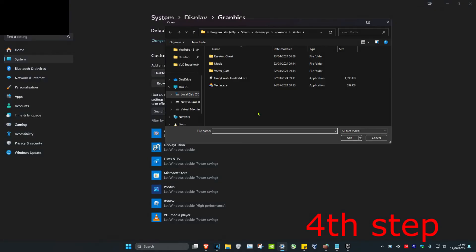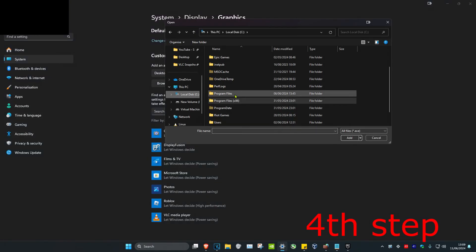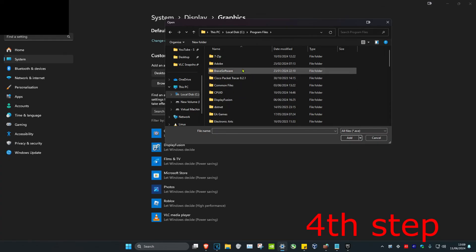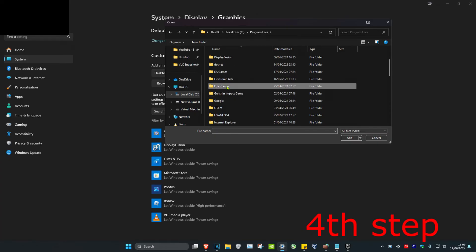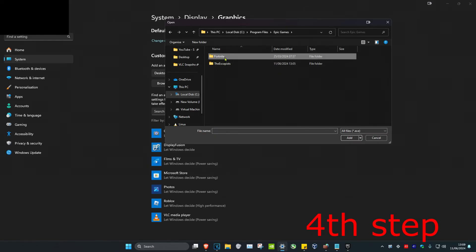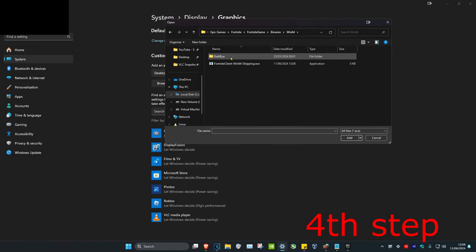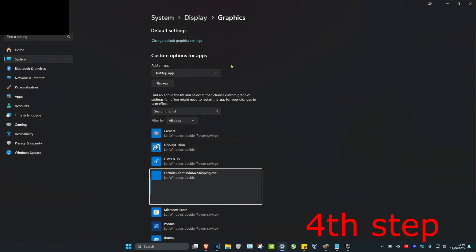Find where you have Fortnite installed. For me, it's on my C drive: Program Files, Epic Games, Fortnite, FortniteGame, Binaries, Win64. Then I have my FortniteClient-Win64-Shipping.exe. Double-click on this.